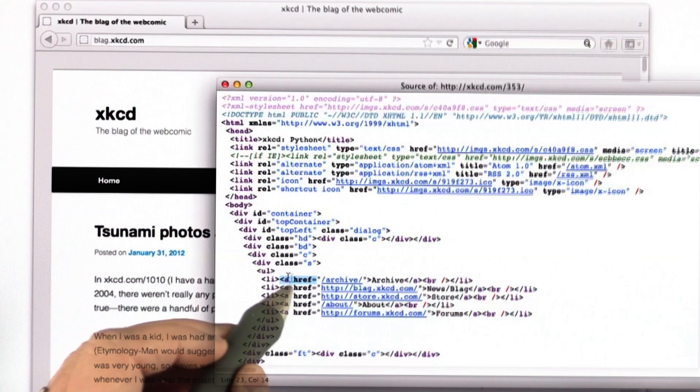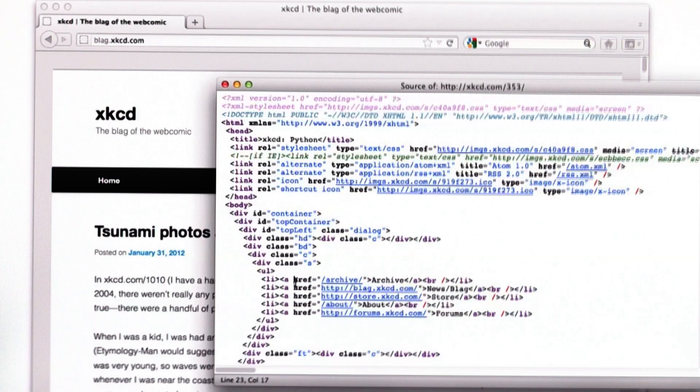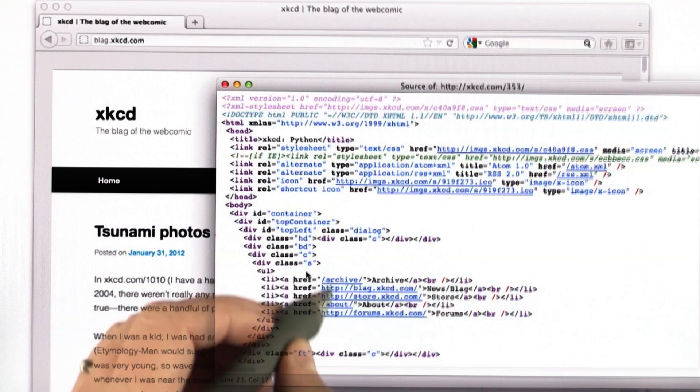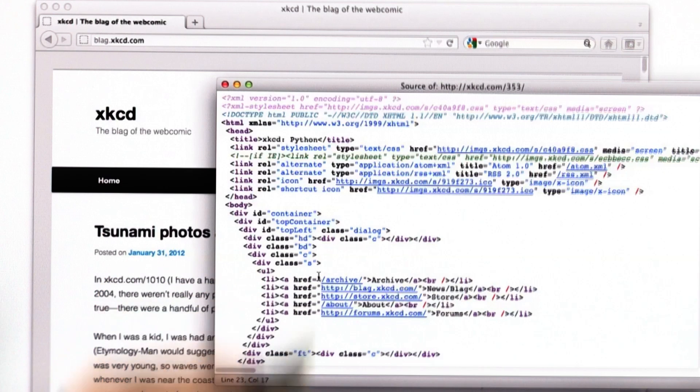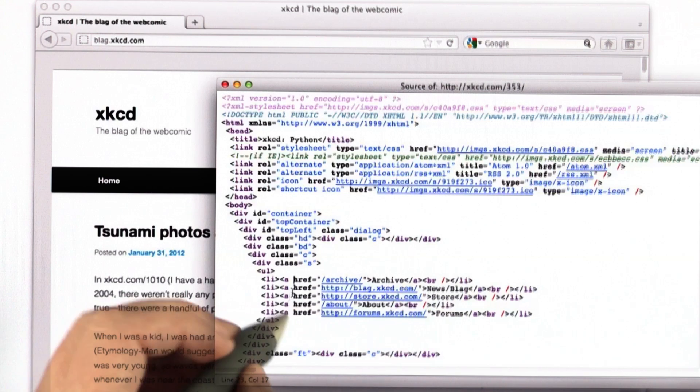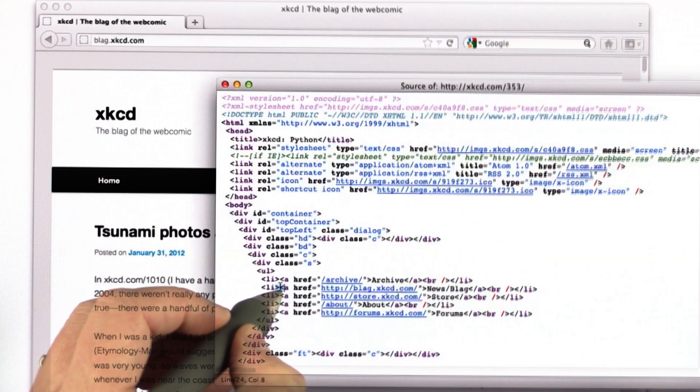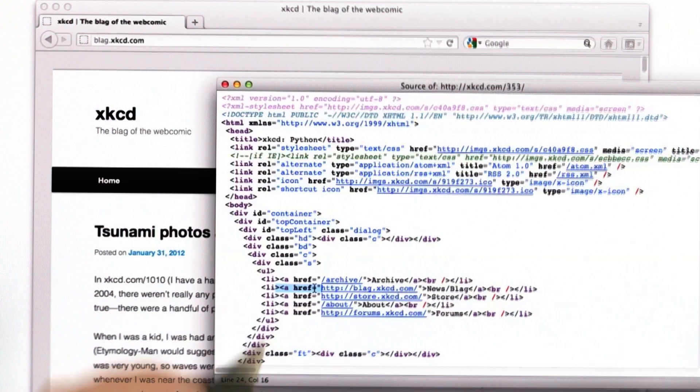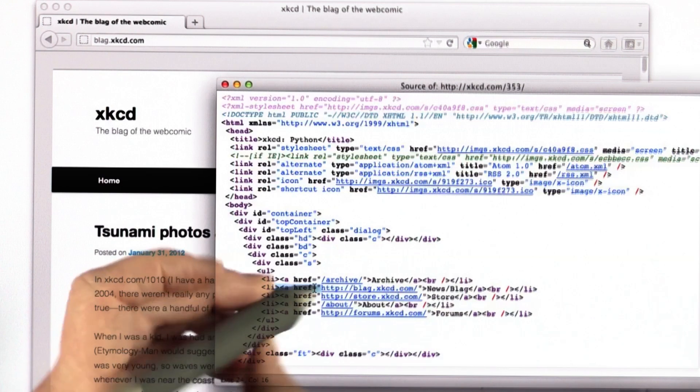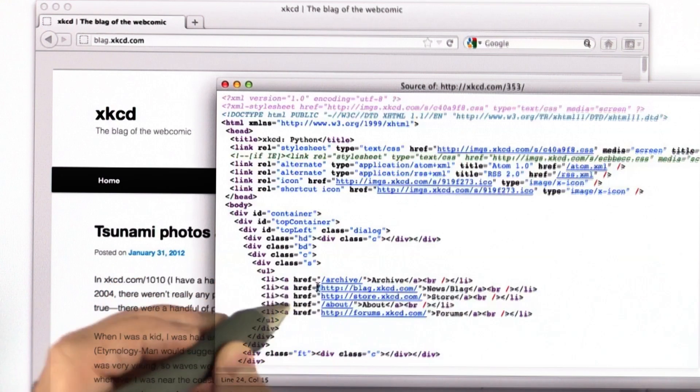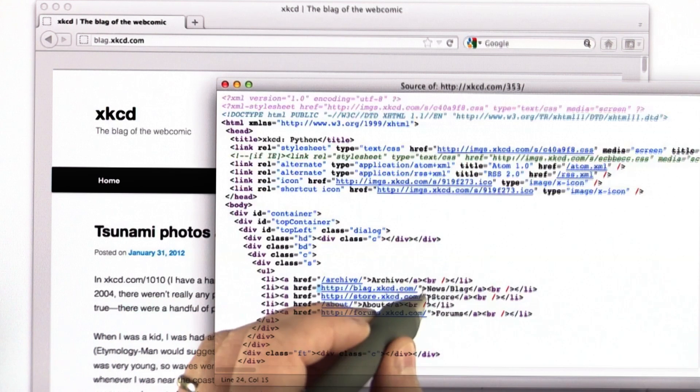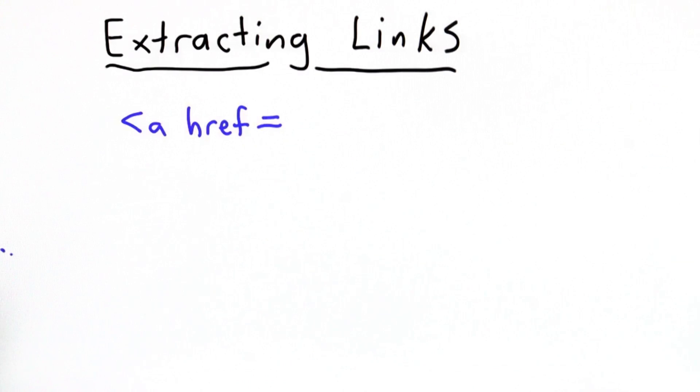Not all webpages have the same structure. There are lots of other ways to make a tag. The a could be a capital letter, for example. There could be more spaces between the a and the href. The double quote doesn't actually need to be there. For what we do now, we're going to assume that all our webpages follow the same structure that we're seeing here, that each link starts with an a href without any extra funny spaces or anything else, has an equal, has a double quote, has the URL following that, and then another double quote.